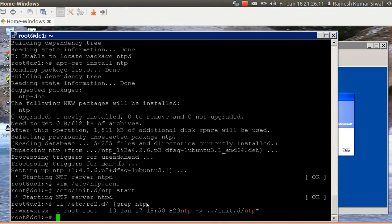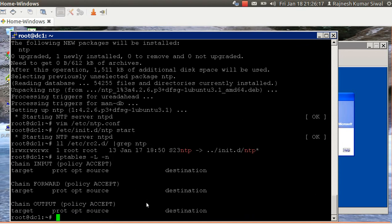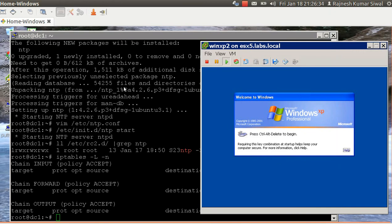Check iptables status — iptables is not yet configured; it can be set up later. By default Ubuntu doesn't set up iptables. Now the next objective is how to add a Windows XP machine to authenticate against domain controller DC1.